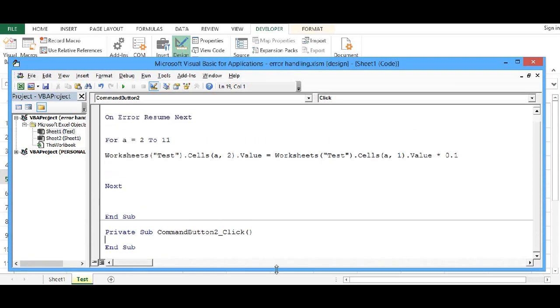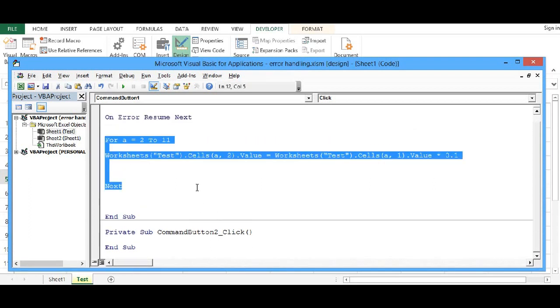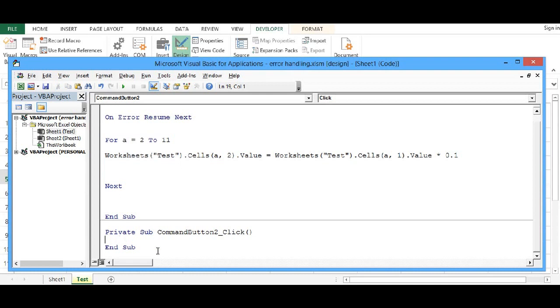Now the code, I can copy the same, except the On Error Resume Next statement and paste for my second button.